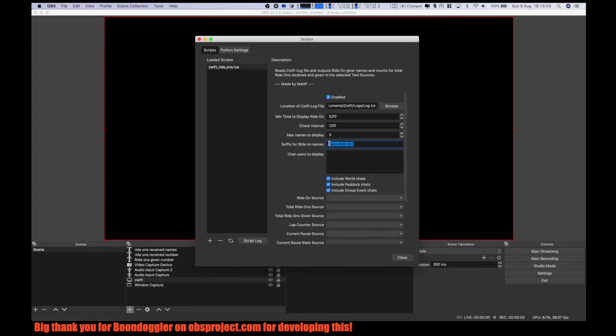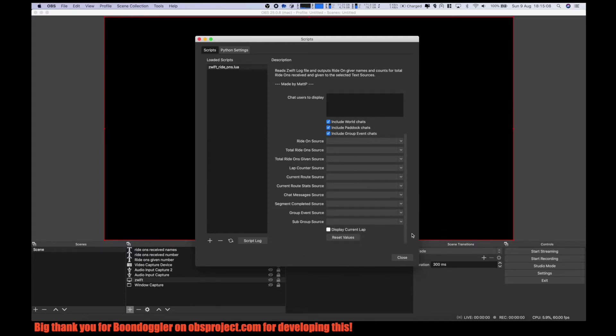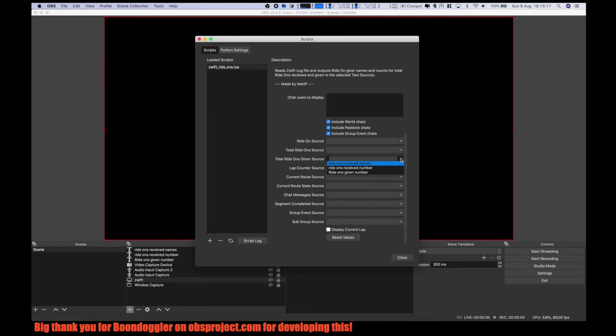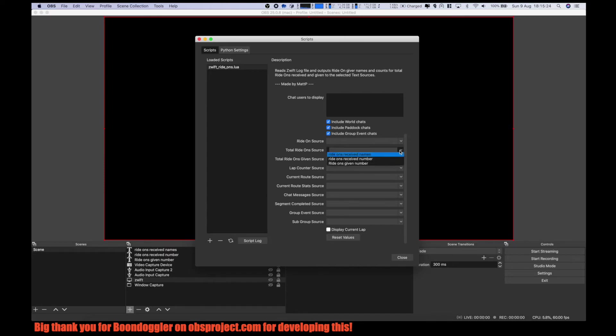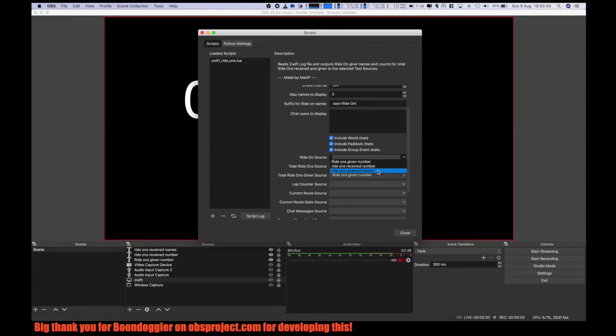Then suffix, let's keep the default. Now here we can map our text fields. Total ride-ons given, ride-ons given number. Total ride-ons is ride-ons received. Ride-ons source, here we select ride-ons given names. And close.